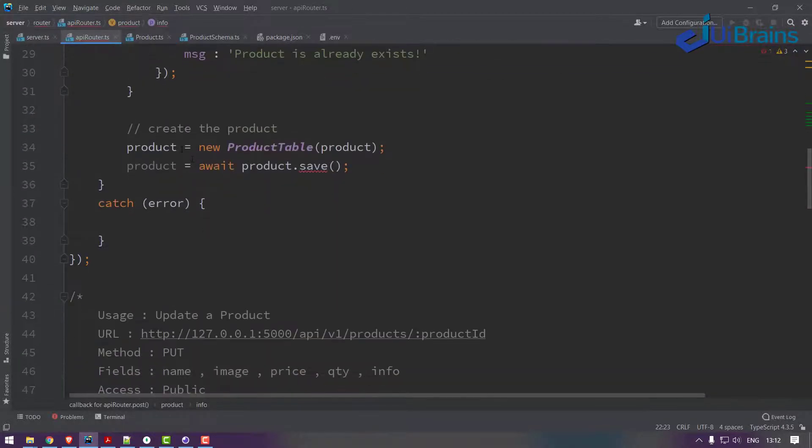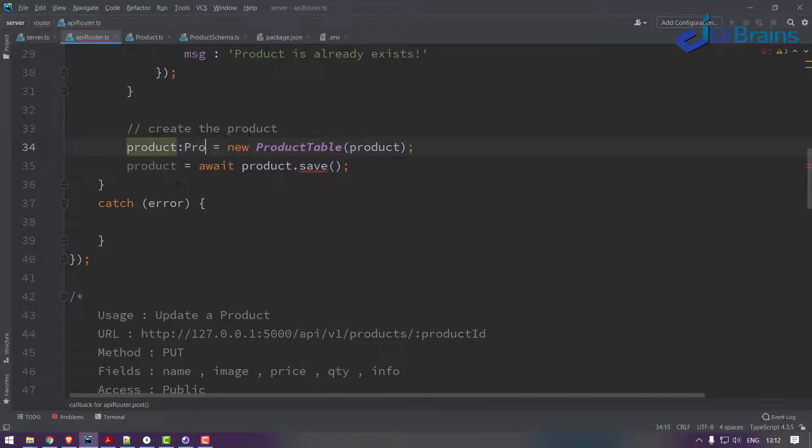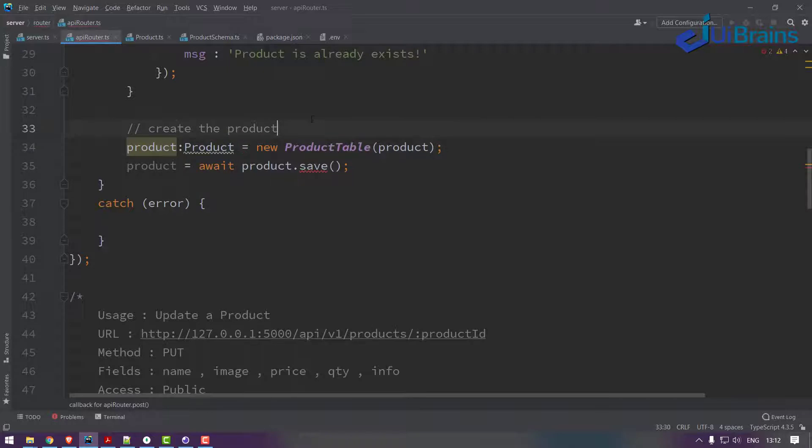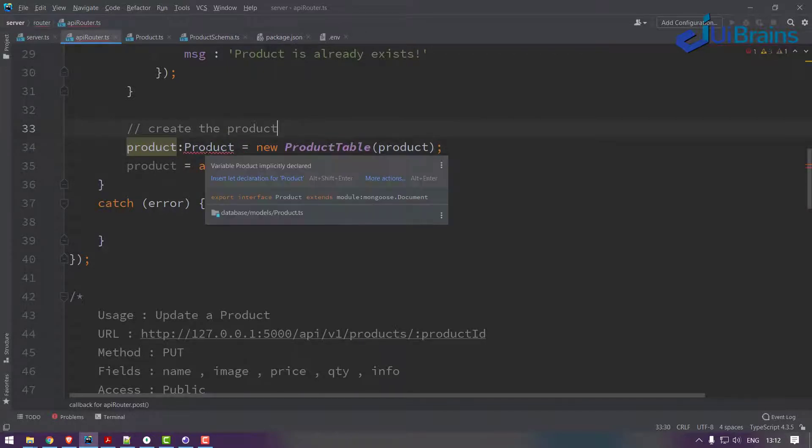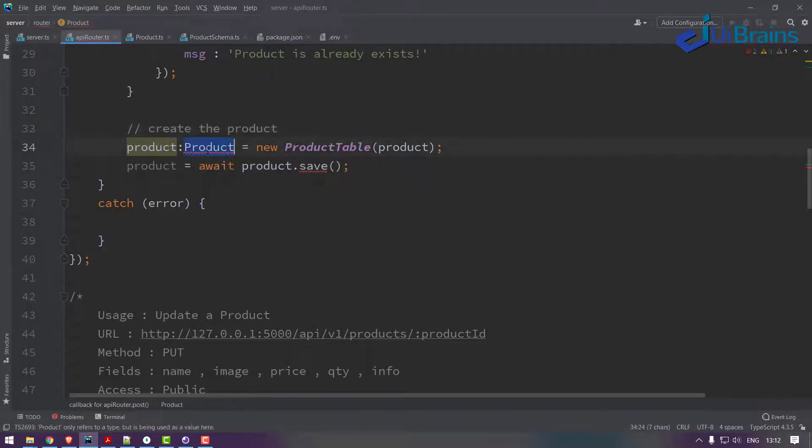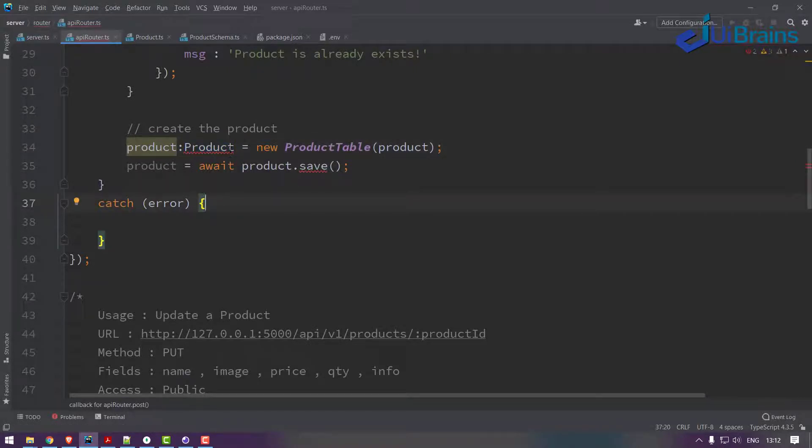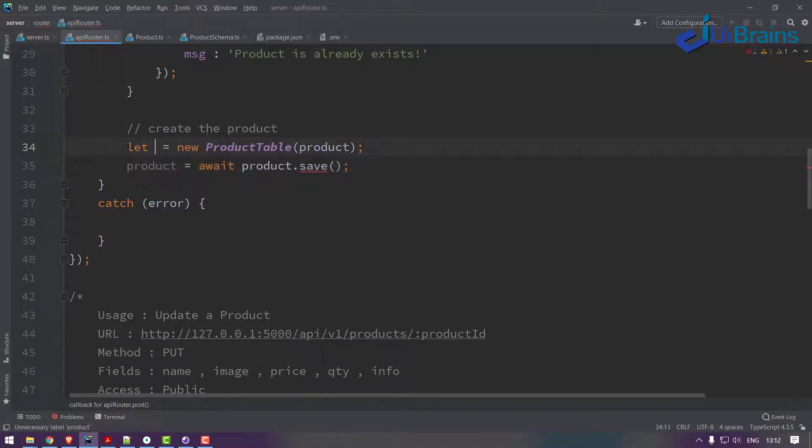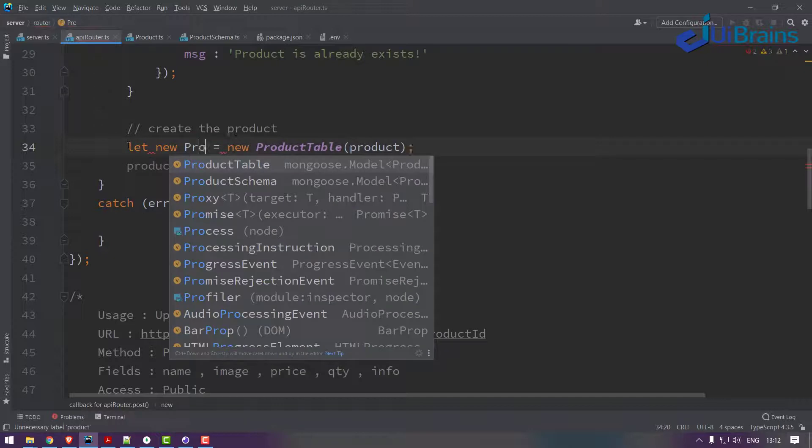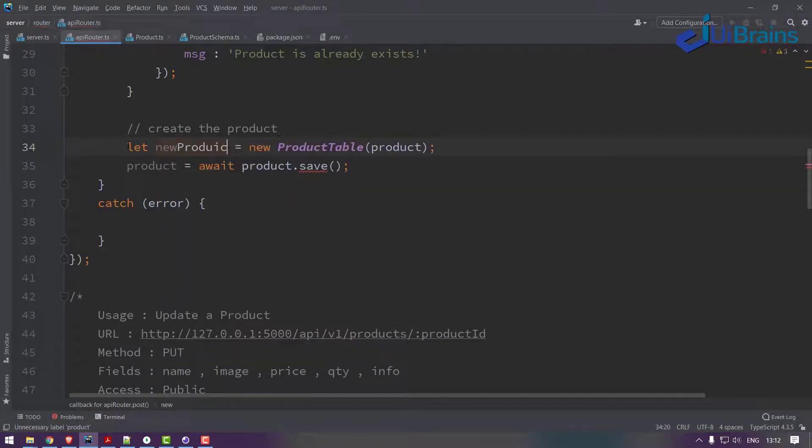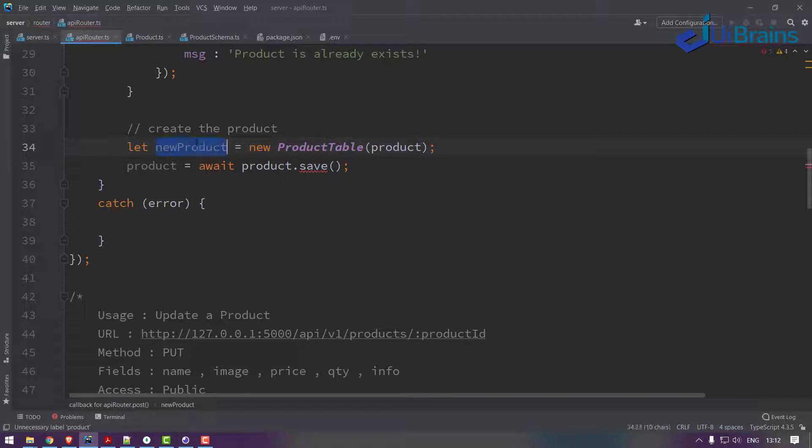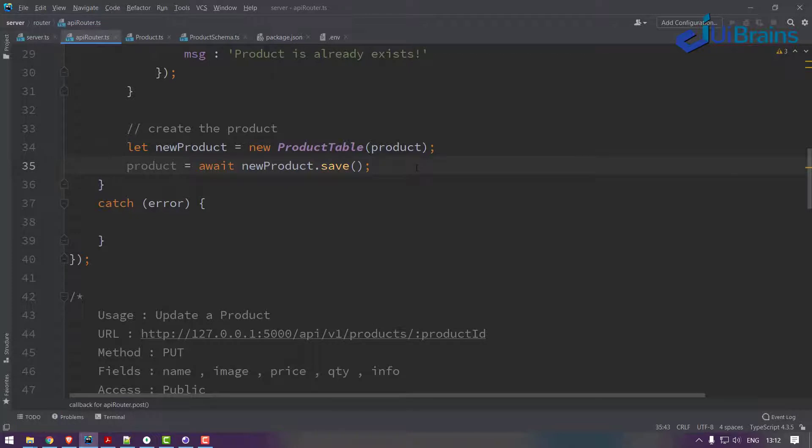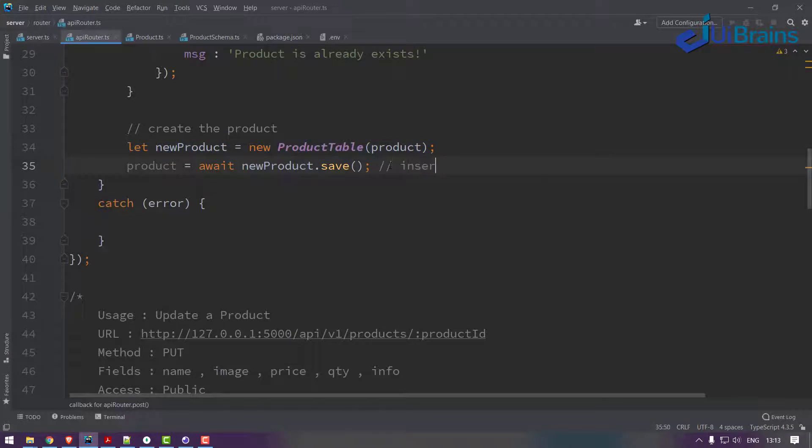A small change - the product of type product. Let new product equal this one, and this new product.save. I guess that's fine. So you created a product and then you save, so this is insertion into database.